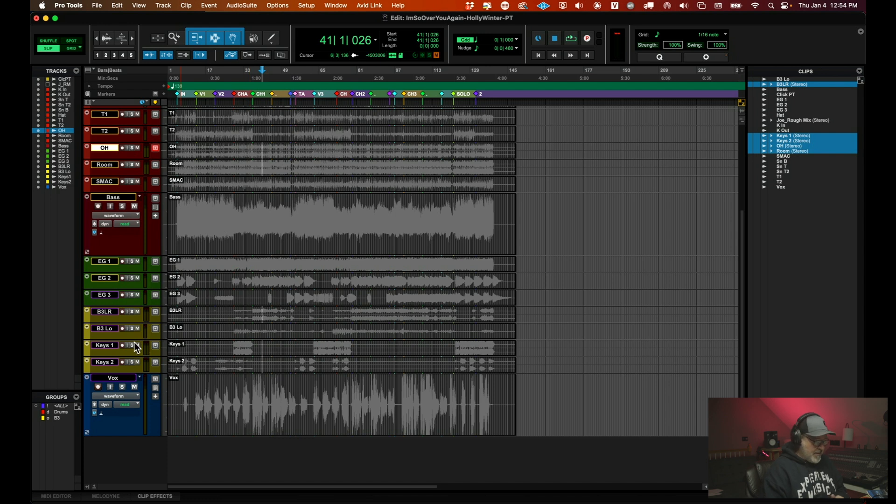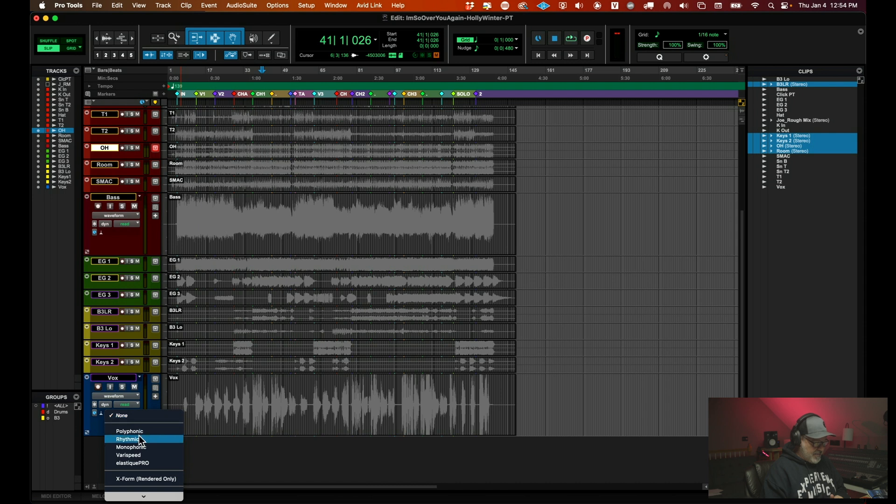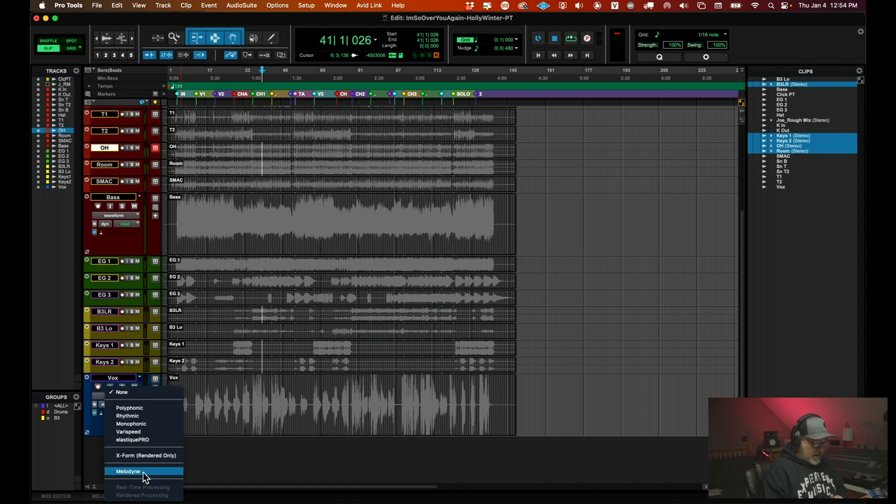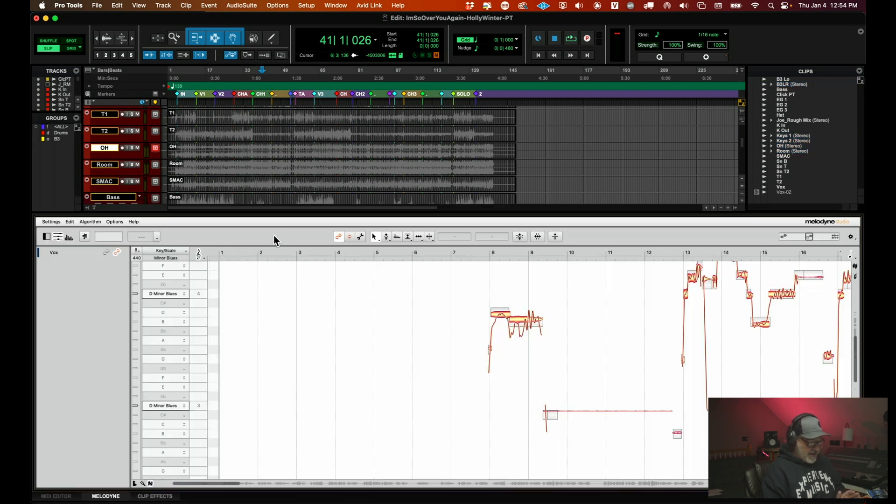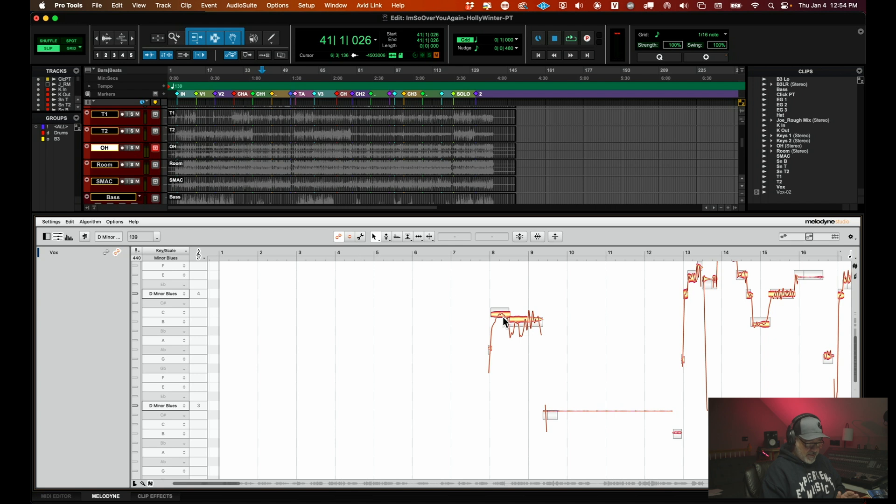So first of all, I'm down here on the vocal track. I'm going to add Melodyne. I've already had Melodyne going here, so it's probably going to analyze it pretty quick. So there's her vocal right there.